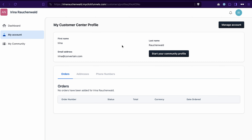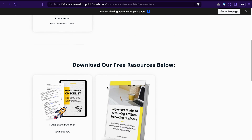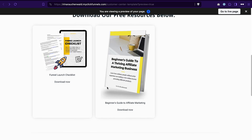Now let's start by answering the question: why do you need a customer center in ClickFunnels 2.0? Your customers can do multiple things in your customer center. They can manage their profile information, update payment methods, manage subscriptions, and view their order history. And even if you're not selling anything using funnels yet, or don't have subscription products, you still need a customer center in ClickFunnels 2.0 because that's where your customers can access your digital assets or courses created in ClickFunnels 2.0.